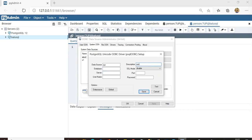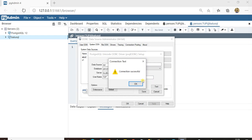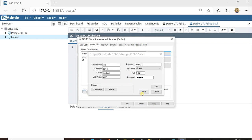Go back to Administrative Tools. For Description you can enter any remark. Database is 'person', server is localhost, port is 5432, username is '7up' — note the username is case-sensitive, so enter it in uppercase if that's how it was created in PostgreSQL. Enter the password given at the time of user creation. Click Test — the connection is successful.